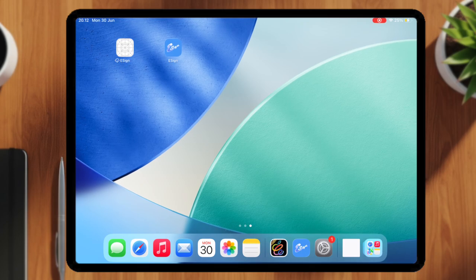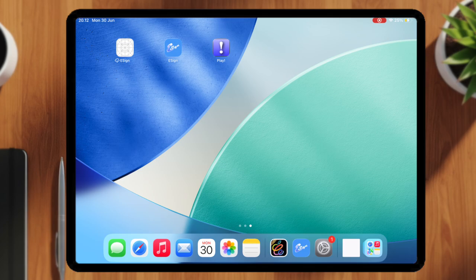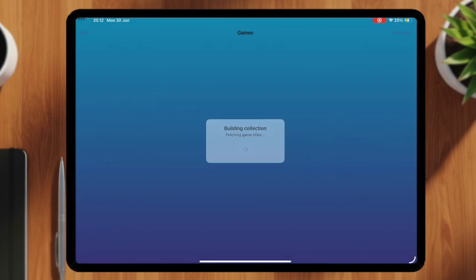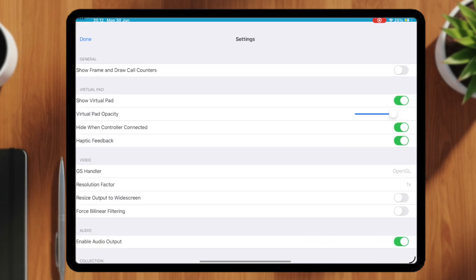Now I can open and use this open source IPA file that I signed. I have successfully installed this emulator on my iPad using eSign.